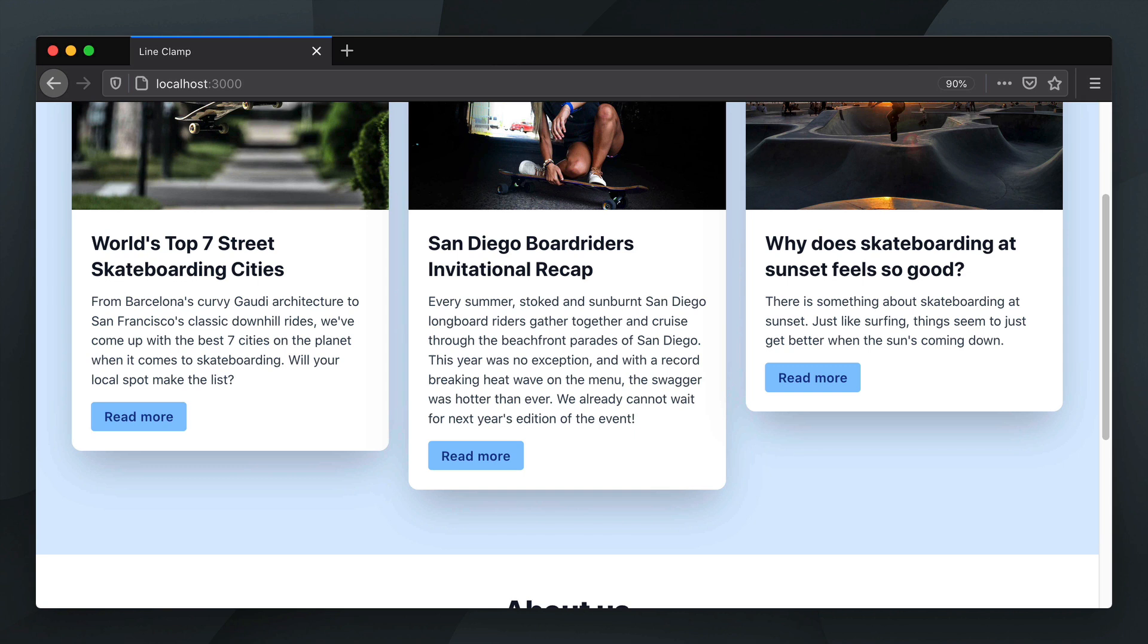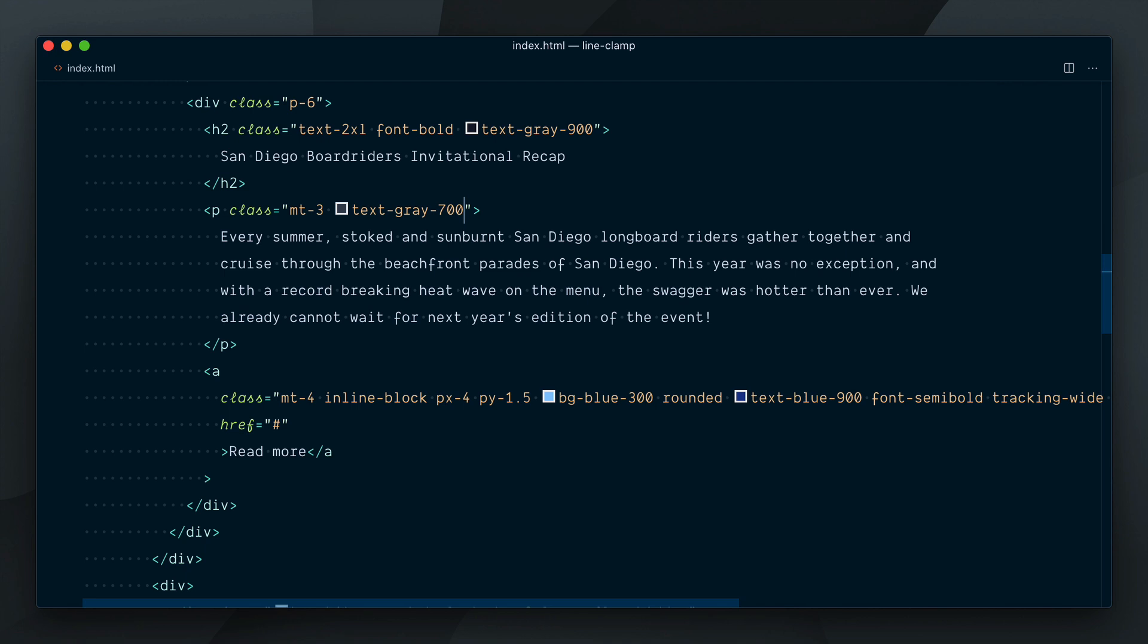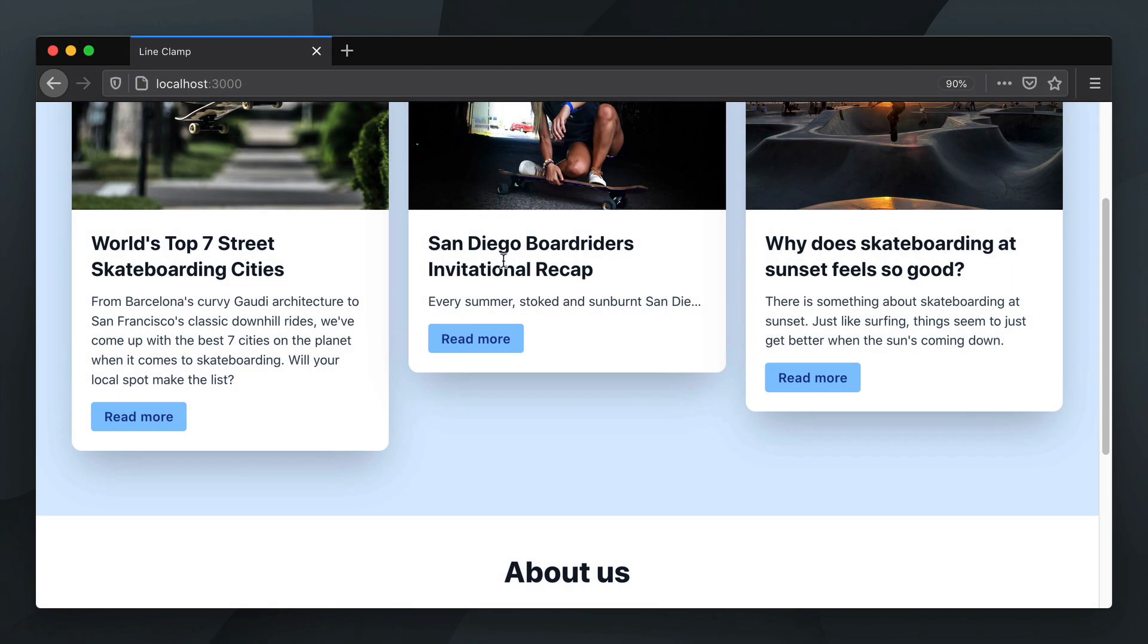So Tailwind currently has a truncate class but it's not going to do exactly what we want here. If we go in the HTML and find the article for the middle blog post, let's add the class truncate and see what happens. Now you can see the text has been truncated on one line, and this is the only option with truncate - it's always going to truncate the text on the first line.